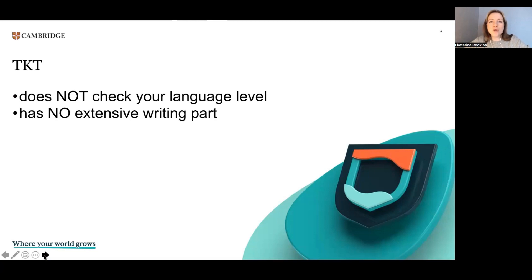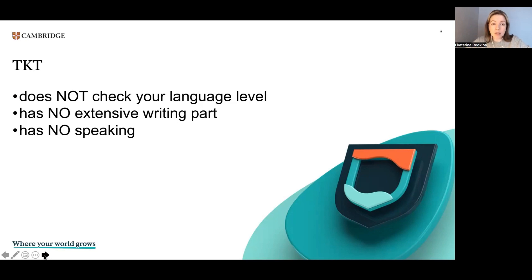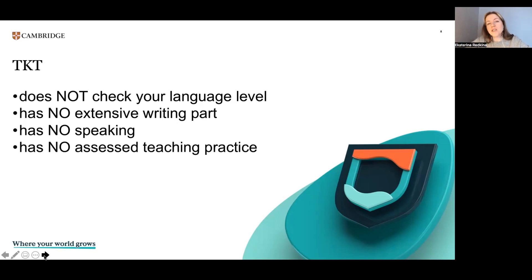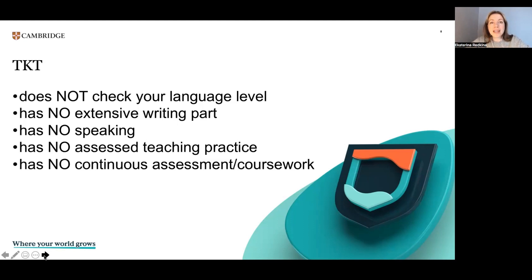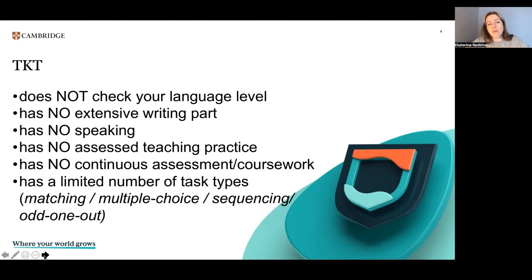Besides, TKT has no writing or speaking part like you have in language exams, and there are no written assignments as in CELTA or DELTA. There is no assessed teaching practice, so you're not teaching and not being observed as happens in CELTA and DELTA. It has no continuous assessment or coursework — TKT is just a test. And TKT has a limited number of task types: you shouldn't be expecting anything besides matching, multiple choice, sequencing, and odd one out, which makes it very predictable and manageable.